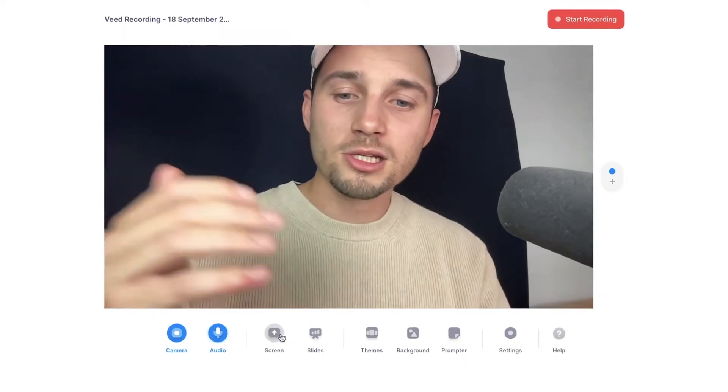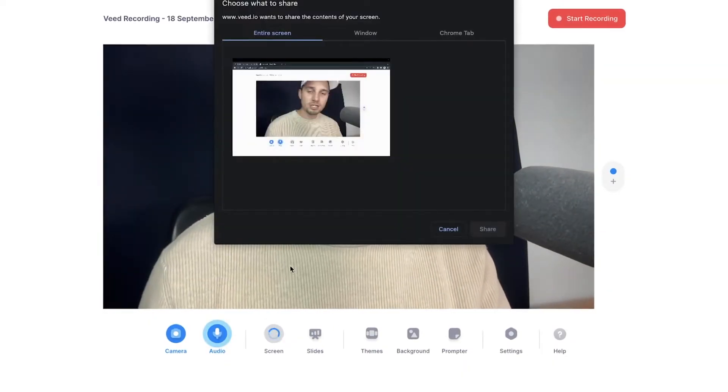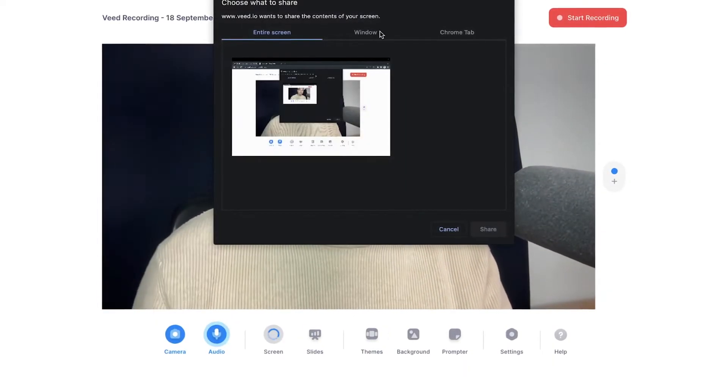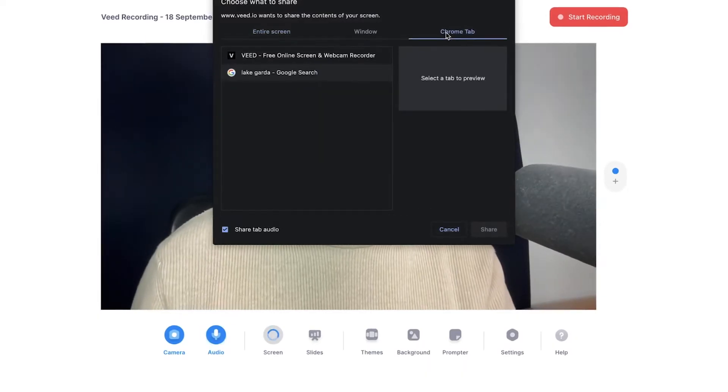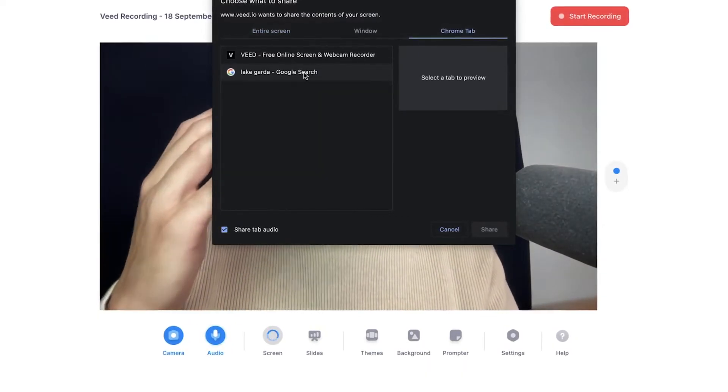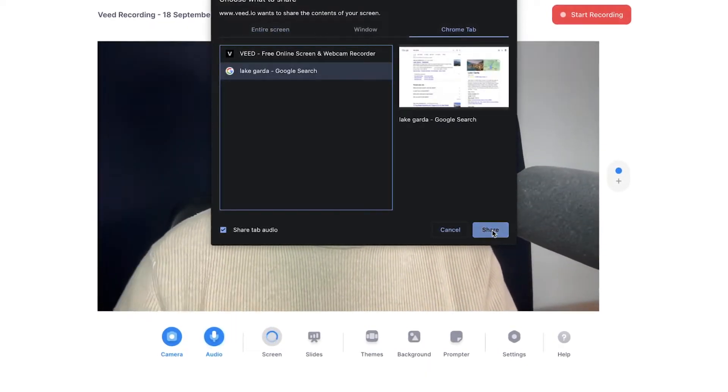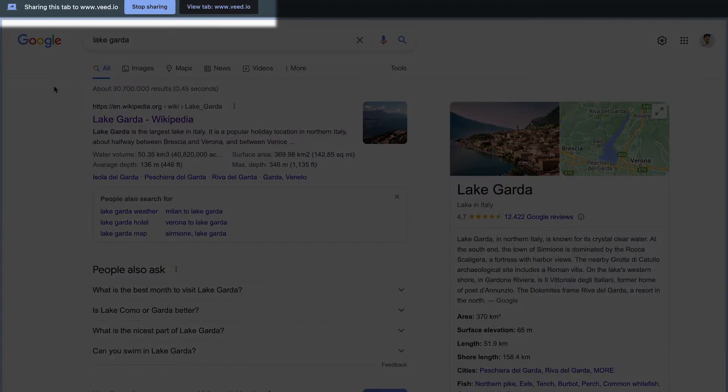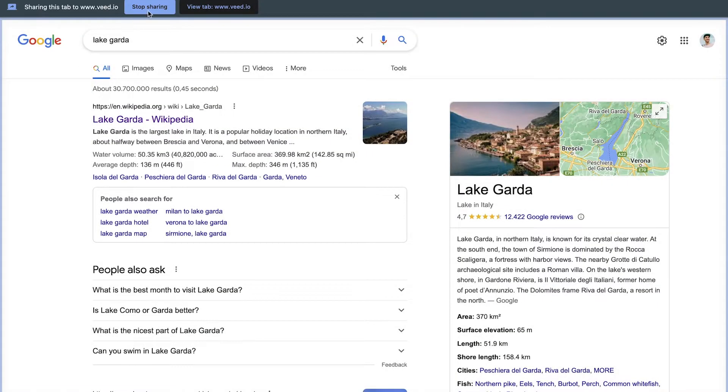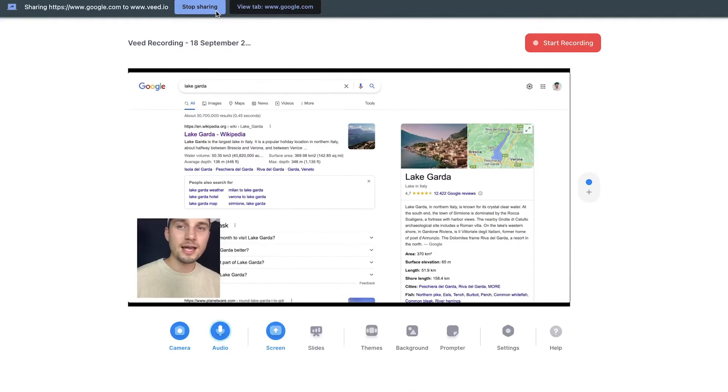In this case, I want to share my screen for the sake of this video, so I'm going to select this and select a specific Chrome tab. I'm going to select this one and click on share. Now I'm currently sharing this tab and I can tell by the section at the top. Now let's go back to the screen recorder.